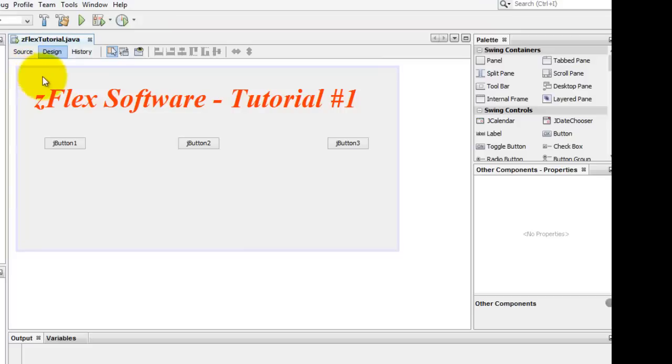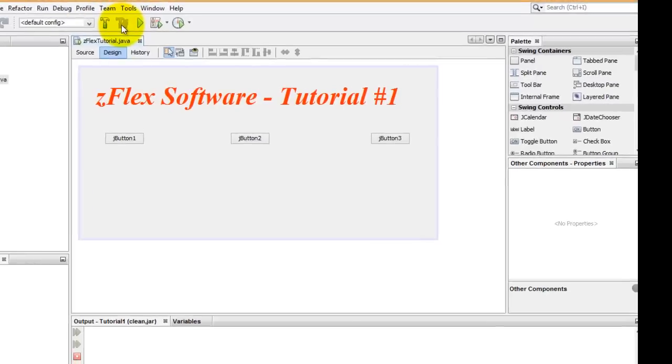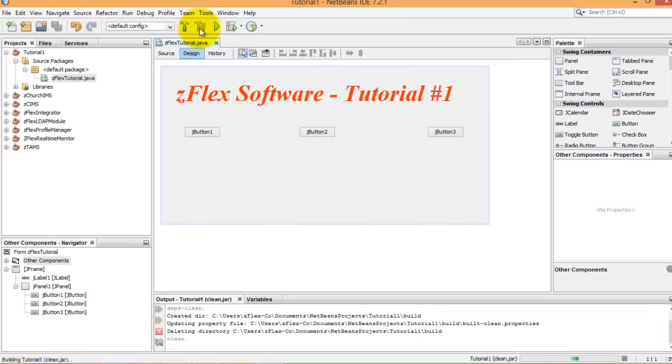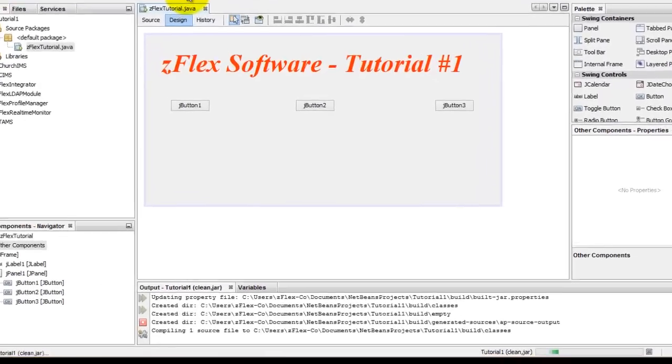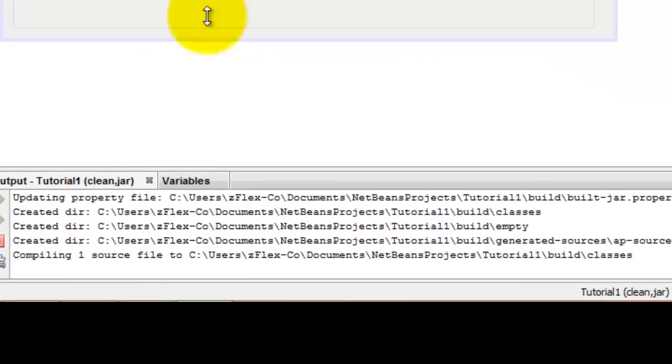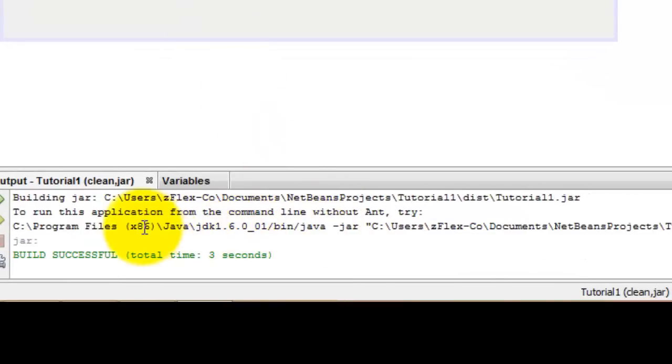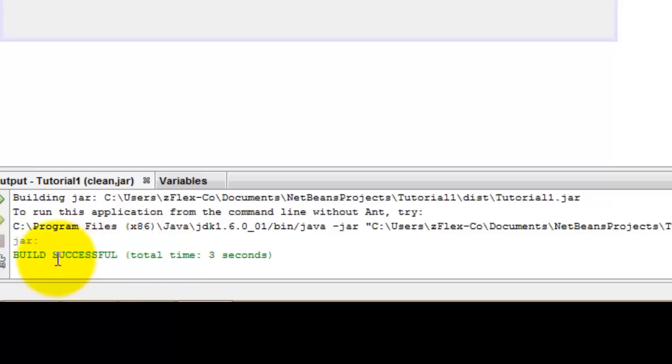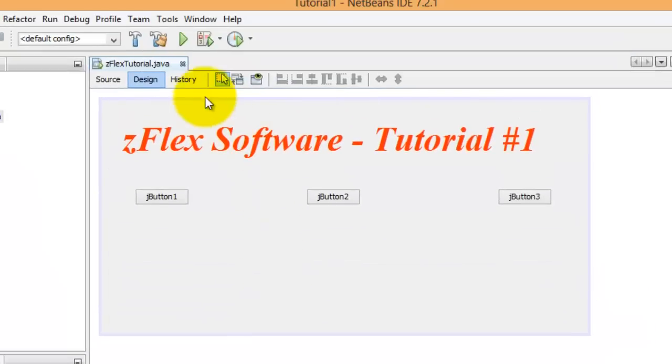At this point all you need to do is hit the compile. This compiles and saves everything. If you note here in the window of the console, you see that we have a build that's successful. You should get this as well.